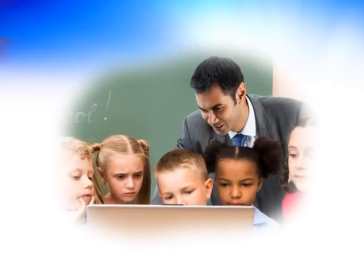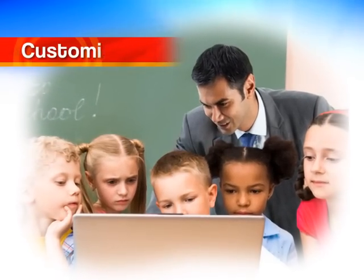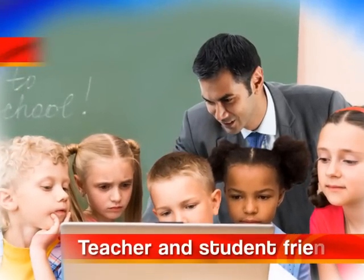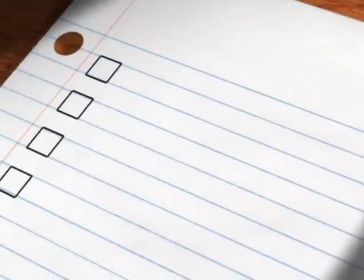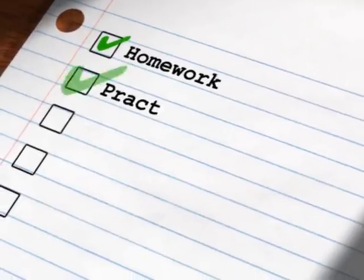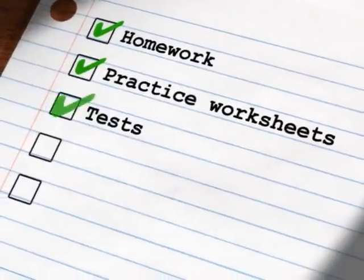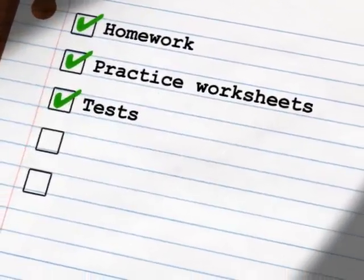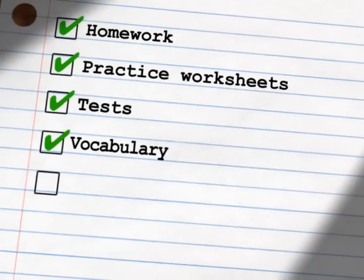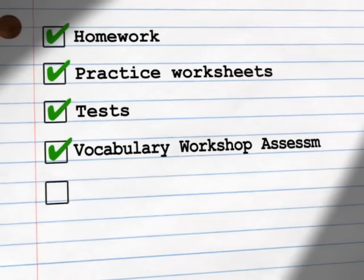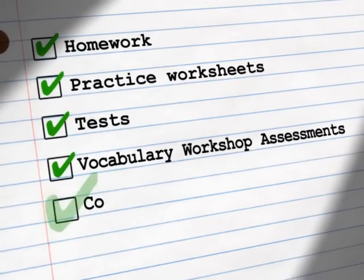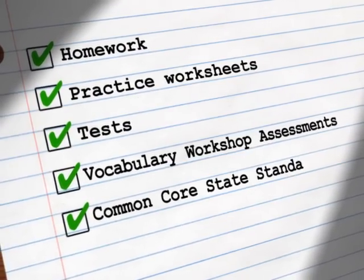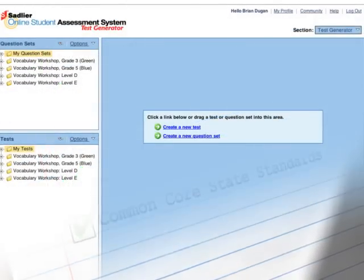This program is grade specific, customizable and teacher and student friendly. Teachers can create homework, practice worksheets or tests using the ready-to-use question sets or using the provided vocabulary workshop assessments, all aligned to the Common Core State Standards. Here's how the system works.